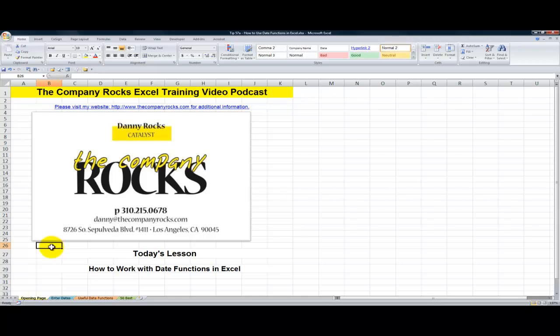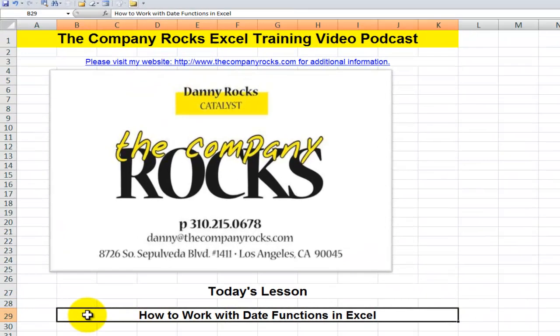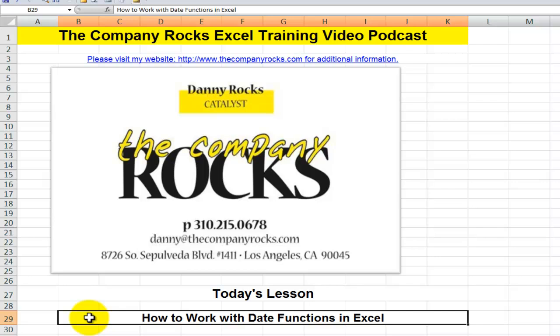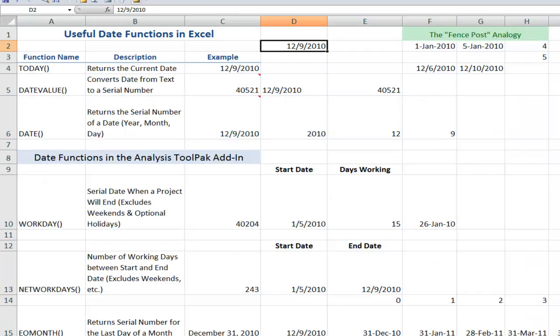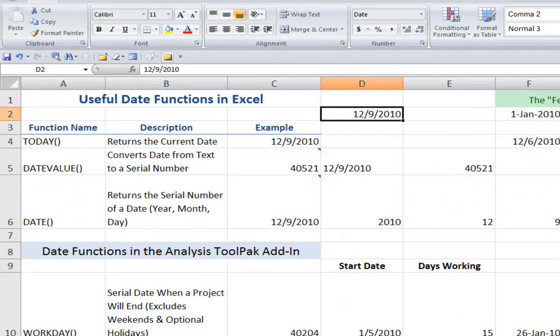Hello, and welcome back to Tips and Time Savers. I'm Danny Rocks, and this is the second in my series of lessons where I demonstrate how to work with dates and times in Excel. Today, our focus is on date functions.